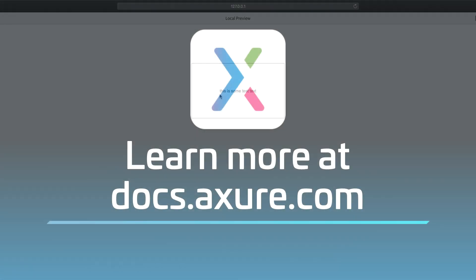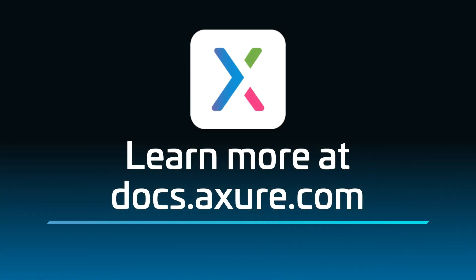Head over to Docs.Axure.com for more learning resources and start exploring. Thanks for watching and happy prototyping!